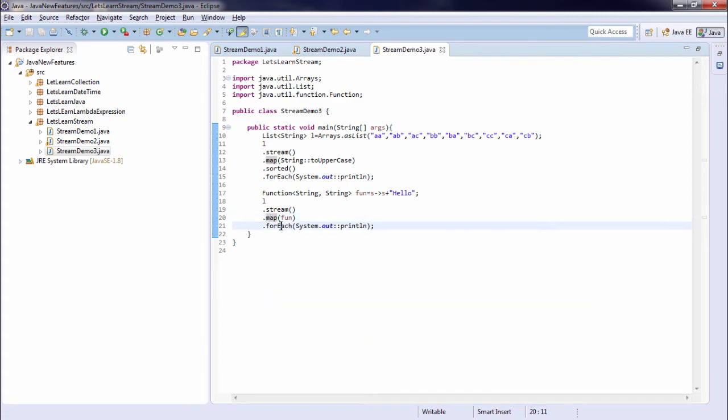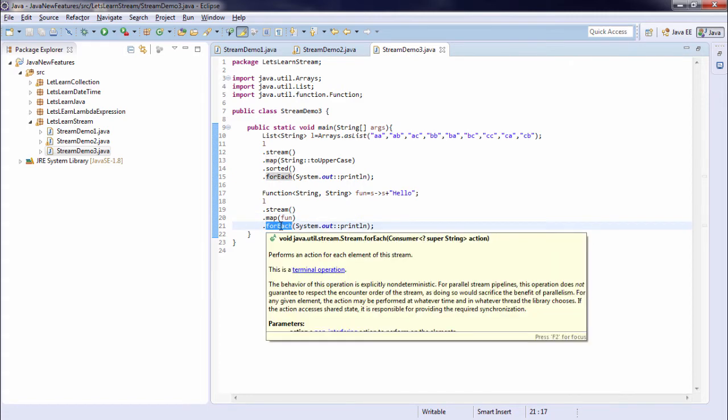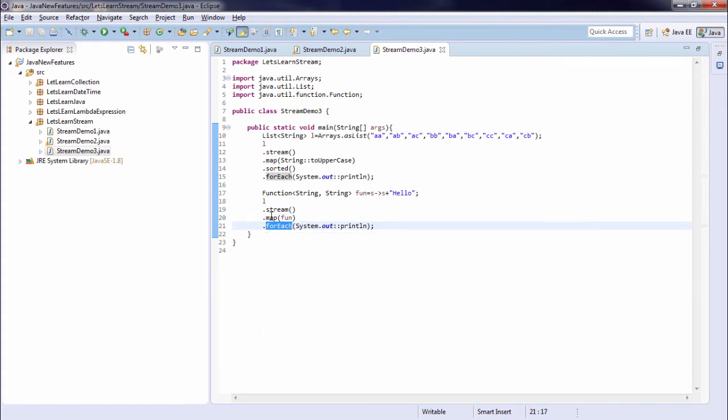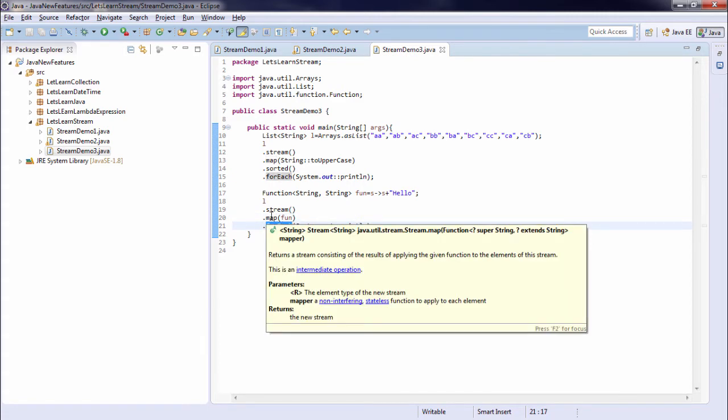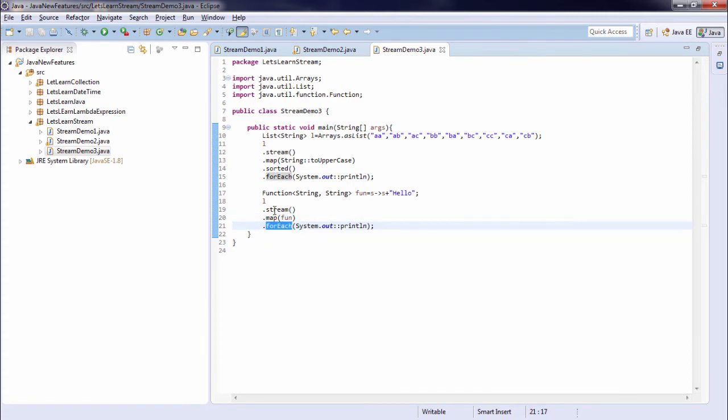So if you pass a terminating operation, then only it will be executed. Otherwise it will not be executed. This was the example of map.